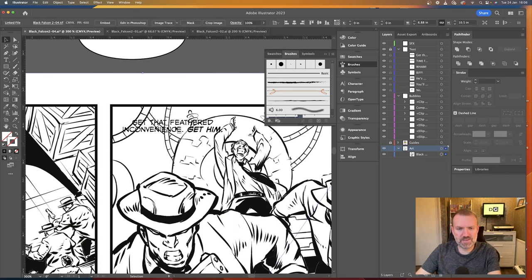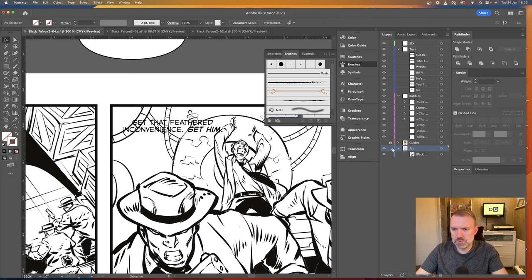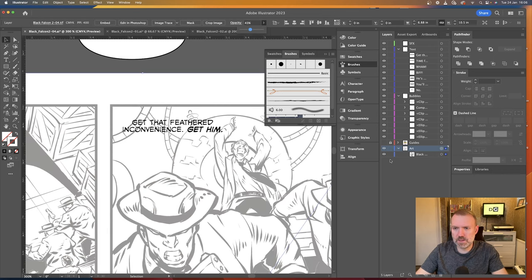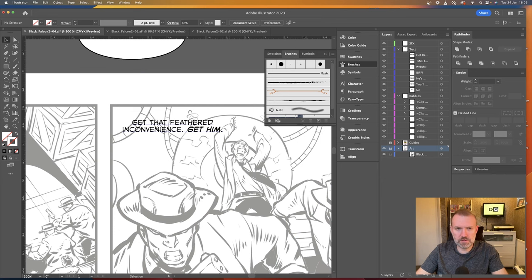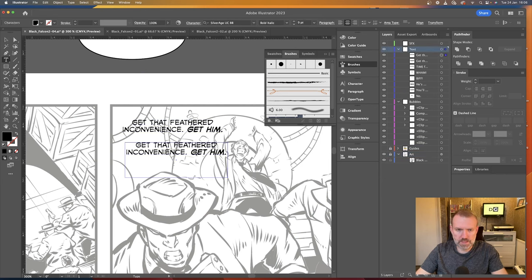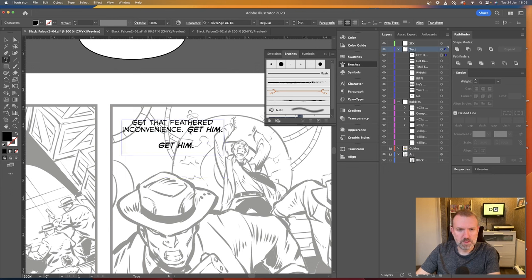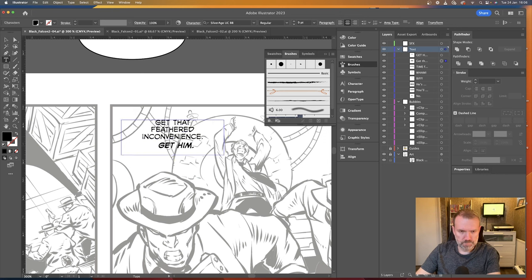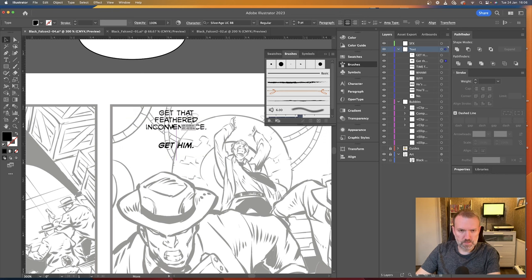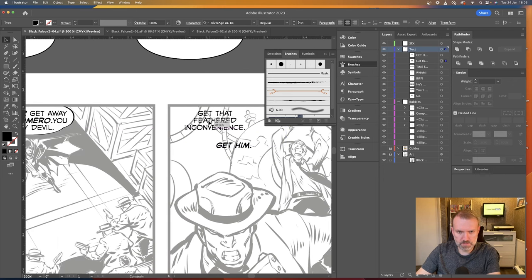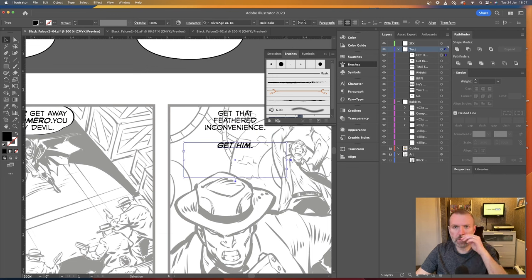So moving on to the next one. We've got Get That Feathered Inconvenience Get Him. Now I'm going to split this. Just drop the opacity down in the art again. Lock that. I'm going to split this. Because that Get Him feels like it needs a bit of a special treatment. So I'm just going to move it into its own text box. That's going to work like that. What you can do is make sure it matches up. That looks good. And the Get Him is going to go here. But I'm going to use a different font for this.